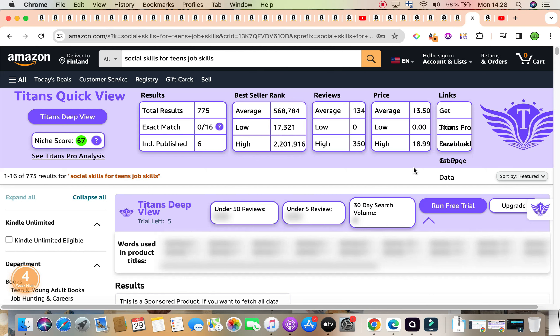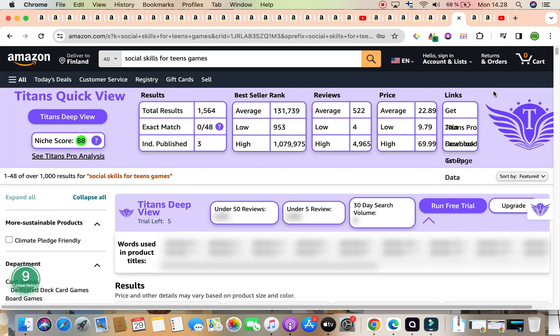Let's dive into our third and final keyword for the day, and it is also revolving around social skills for teens, but here we have games. Now this is a wonderful keyword to use for your title. It fits all the profitability matrix that we've talked about here on the channel. It is social skills for teens, games, so we're focusing on games. So preferably it's going to be a workbook or an activity book teaching teenagers social skills. It has a strong and solid keyword niche score of 88 by self-publishing Titans Chrome extension.